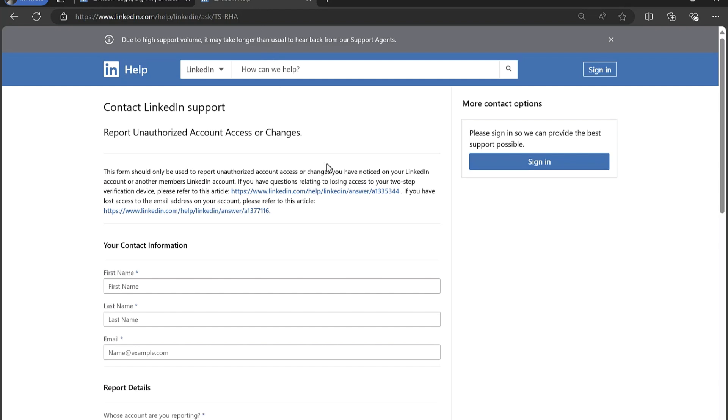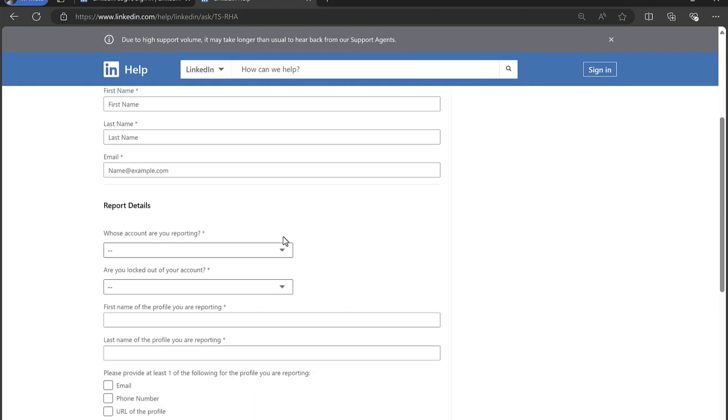You can use this whether you're logged into your LinkedIn account or not. Now a lot of the support options with LinkedIn can be a bit frustrating when you're trying to get back into your account because you need to be logged into your account to access them. But the good news is that with this form, as you can see, we're not actually logged in here.